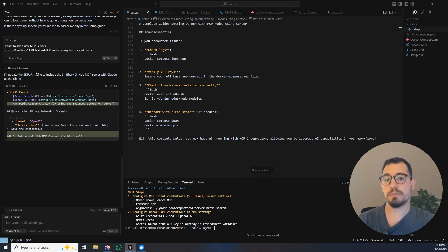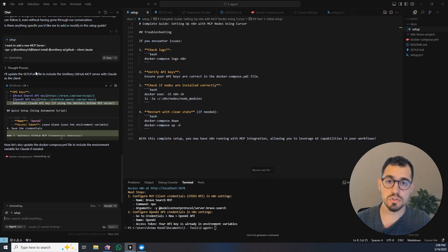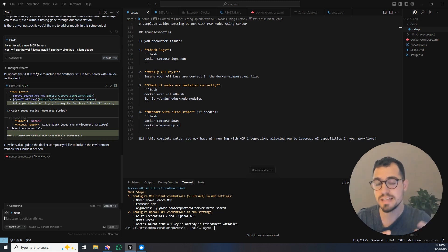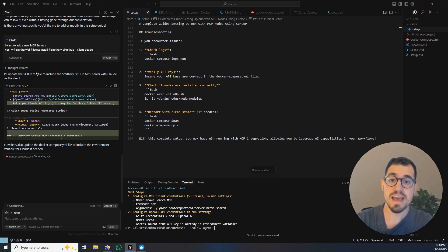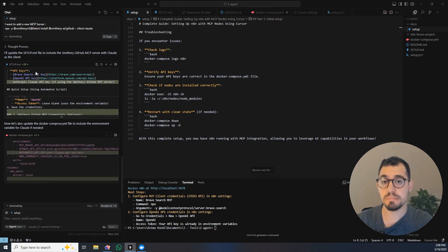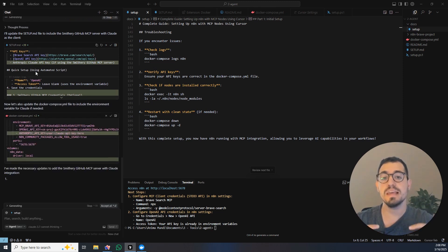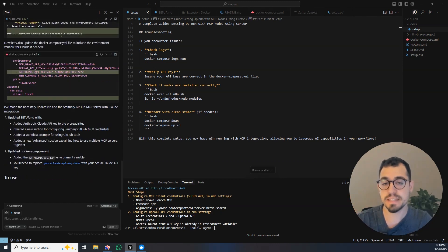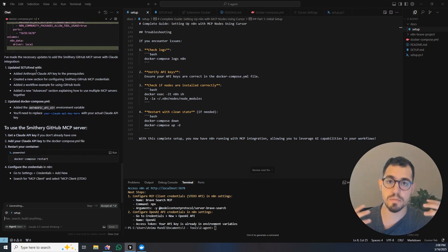If you want to download the setup file, again, it's in the description below. And if you want to learn more about how you can build applications using Cursor, how you can build AI agents and robust AI agents using n8n, and how you can build businesses and not just products but business by being able to market those applications and AI agents that you are building, you can check the description below.